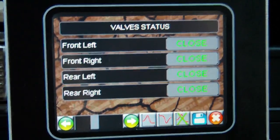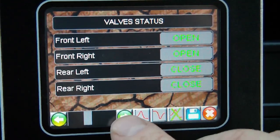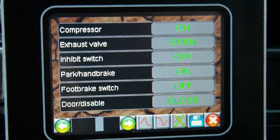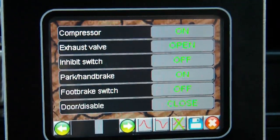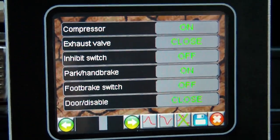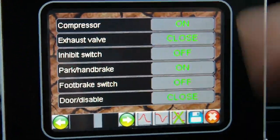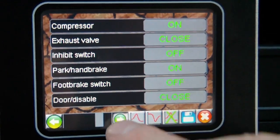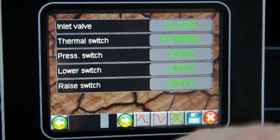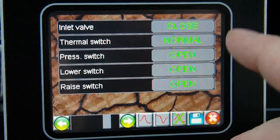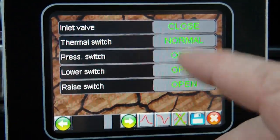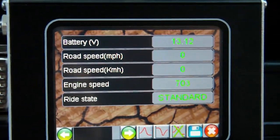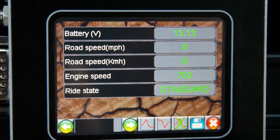Similarly, going back down again — this shows the state of other valves. I'm lowering the car at the moment, so the exhaust valves are open. When it reaches the target height they'll be closed. The compressor is on; they're always refilling. You can see some of the values the system is using here. On another page you can see the inlet valve, thermal switch state, the actual user buttons, and finally some numerical values that the system uses.